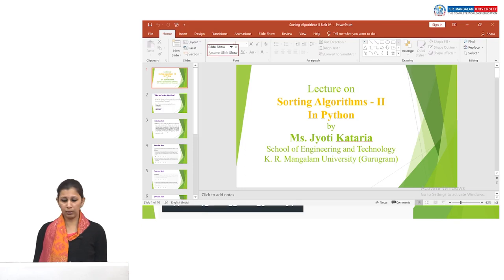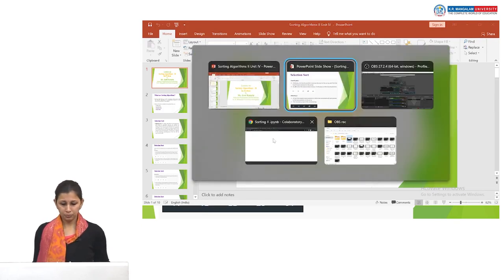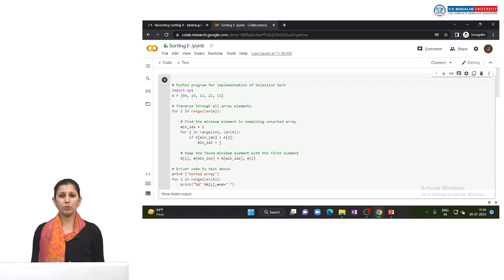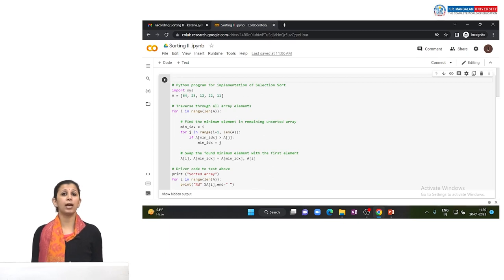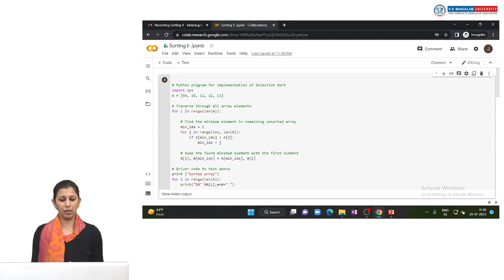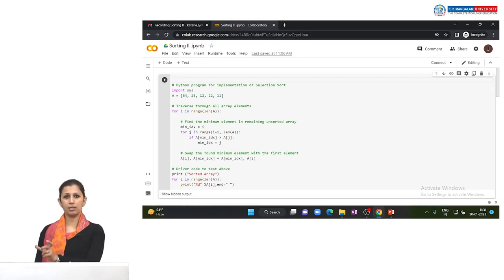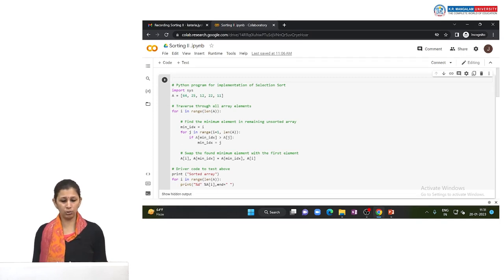Let us also run this in Colab. This is my selection sort program. As you can see, the array is: 64, 25, 12, 22, 11. After this, I use a for loop with 'for i in range' — this outer loop represents each pass. The range starts from 0 to the length of the array.